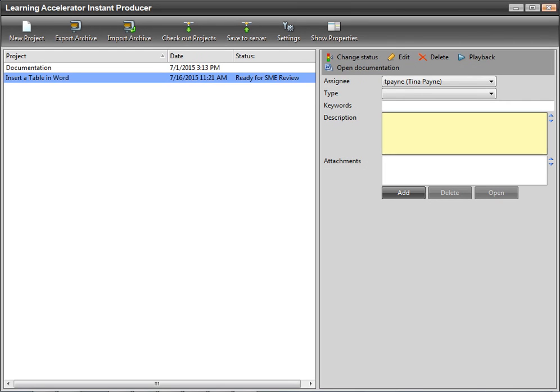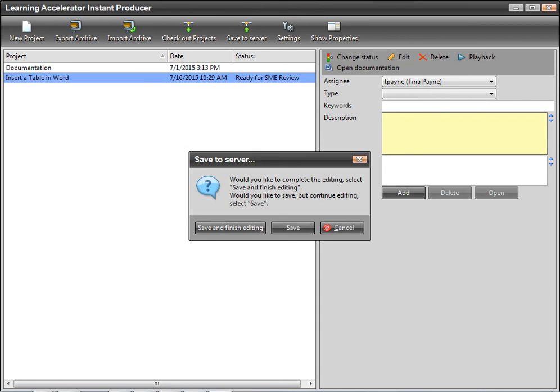You can also edit, delete, or save the project to Manager. Save the project to Manager and finish editing it when you are done making edits to the project.